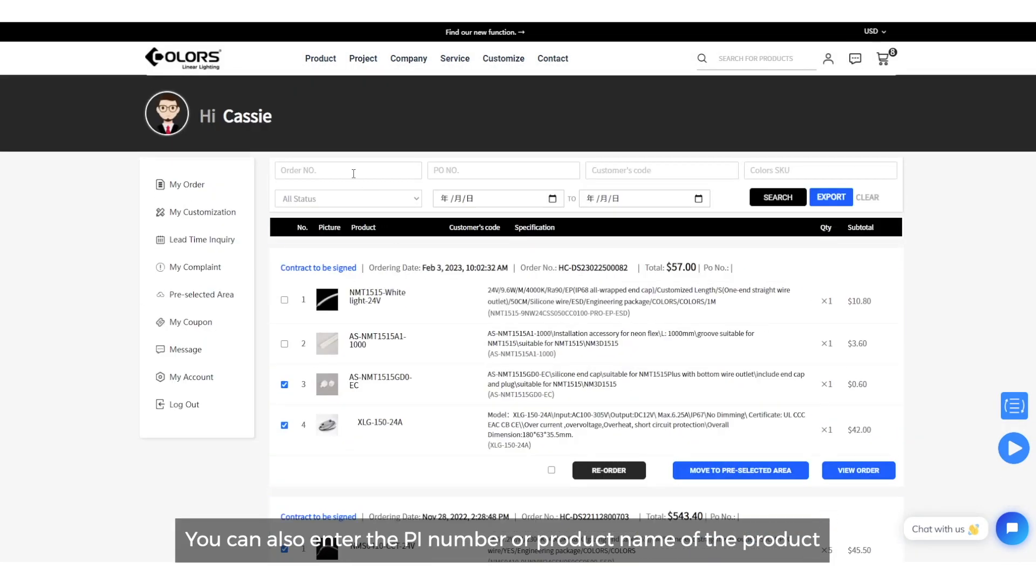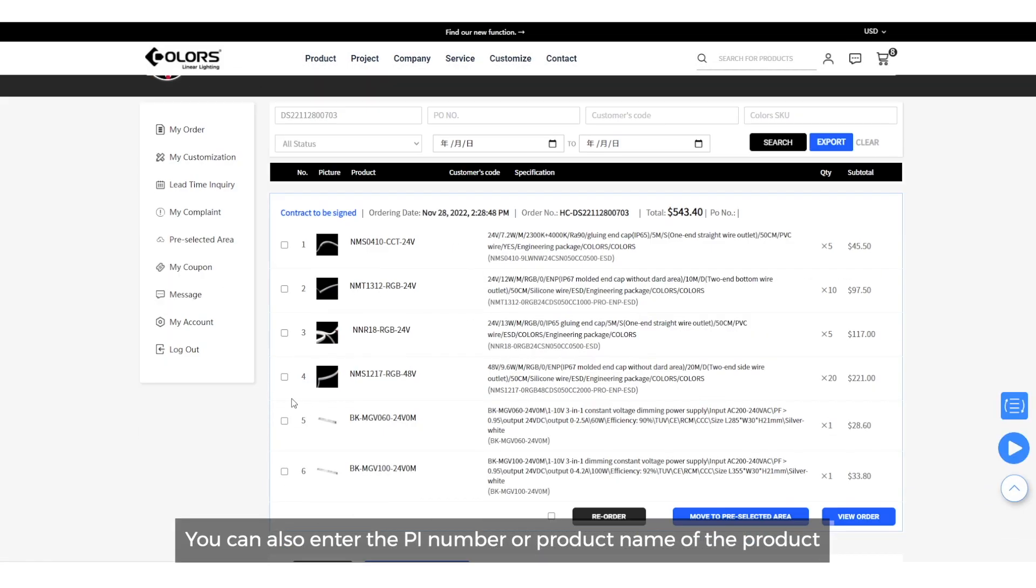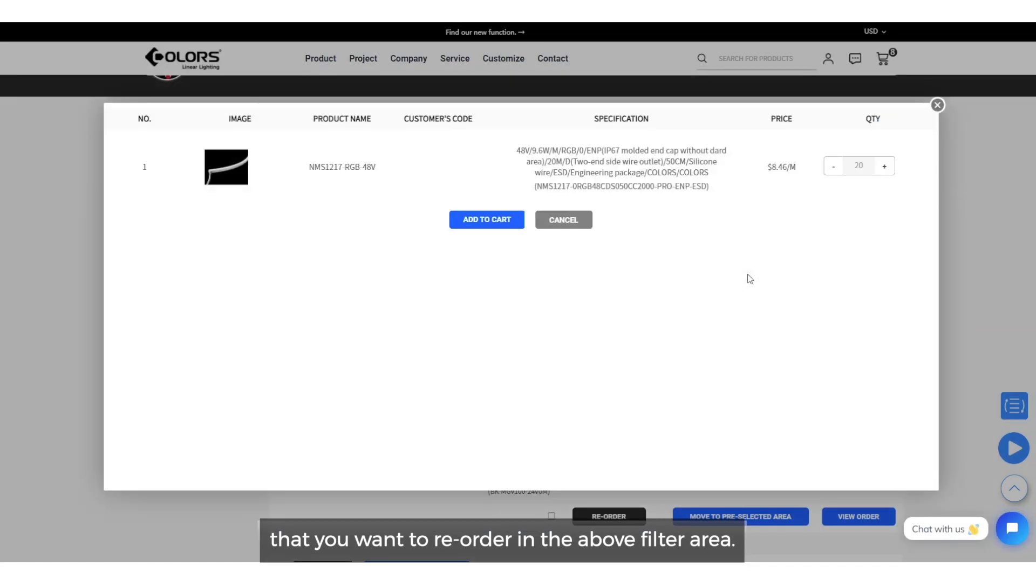You can also enter the PI number or product name of the product that you want to reorder in the above filter area.